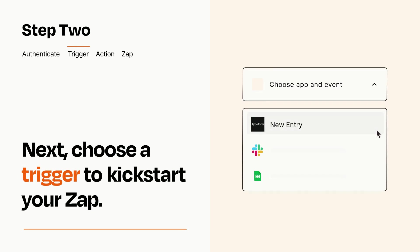Now let's set up your trigger, which is the event that starts your Zap. Pick the trigger event that you want from the list.